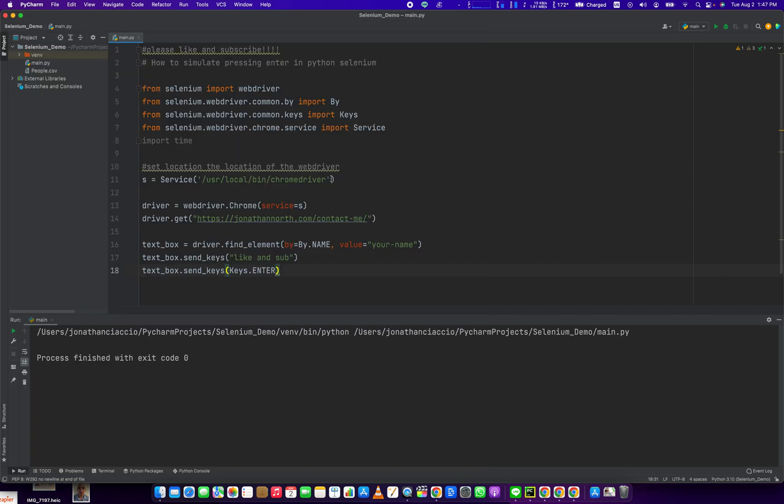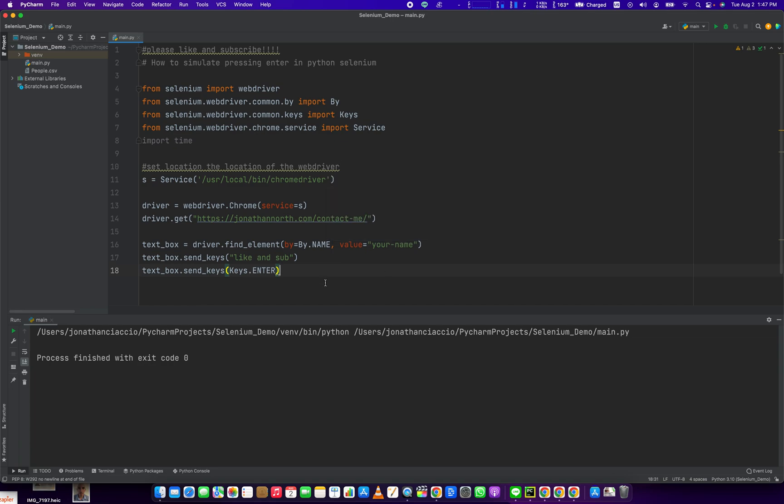So that's how you do it. That's how you hit the Enter button using Python and Selenium. If you had any questions or concerns, please leave a comment below. Hit the Like button, hit the Subscribe button, and have a great day.